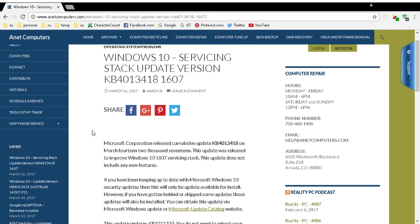Microsoft just recently released Windows 10 servicing stack update version Knowledge Base KB4013418 for version 1607.